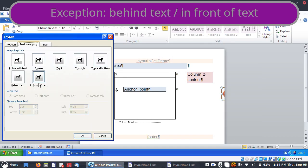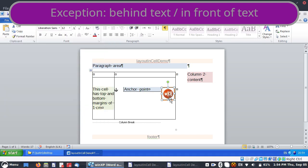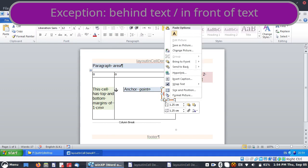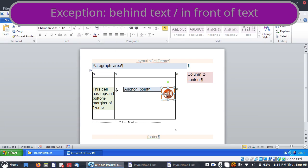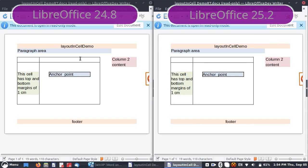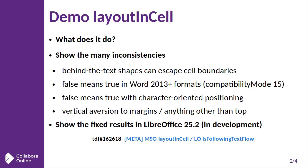The reason we have the exception is because we are using either "behind text" or "in front of text" wrap type. If we have one of the other wrap types, then it is forced inside of the cell. So even though we're still trying to jump 10 centimeters out, we are limited by the cell when we're not wrapped through. LibreOffice is handling that just fine. This is our first inconsistency: behind-text and in-front-of-text shapes can escape cell boundaries.